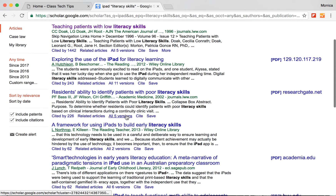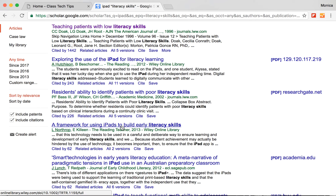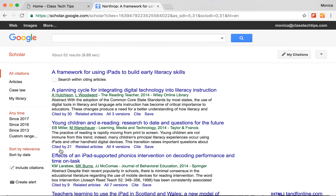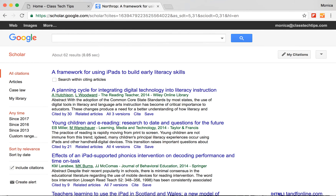At the bottom, it'll show different versions of that article and places where it's been cited. So if I'm really excited about this article — 'A Framework for Using iPads to Build Early Literacy Skills' — I can tap on related articles, or I also have the option to see all the other journal articles that cited this one. It's a great way to search for scholarly articles on a particular topic, especially within a specific time range or connected to a larger goal.